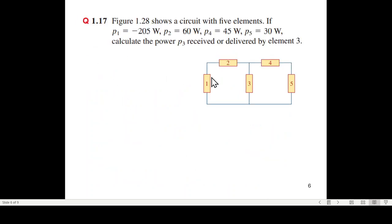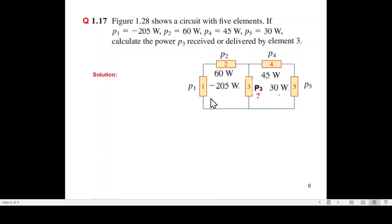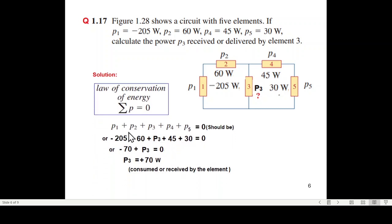Problem 1.7: all four powers are given except P3, so we have to find P3 and confirm whether the element is receiving or delivering power. We write that the sum of all powers must be zero, listing all known powers. Since the total must equal zero, we calculate P3 to be plus 70 watts. Since it has a positive sign, this element is consuming or receiving power.